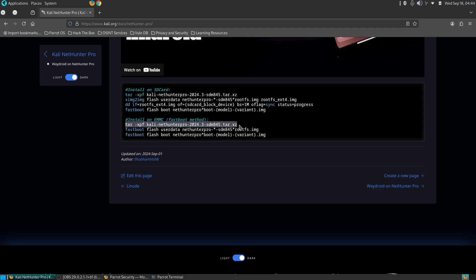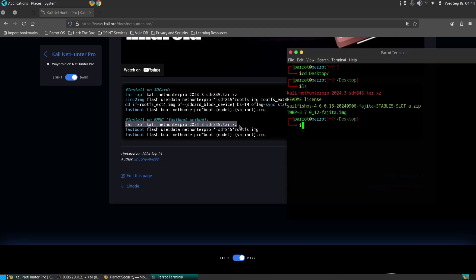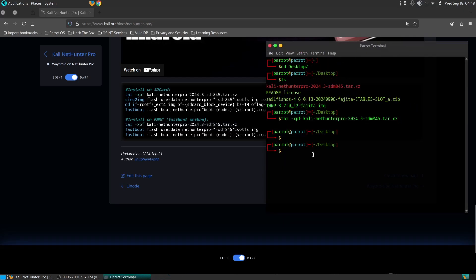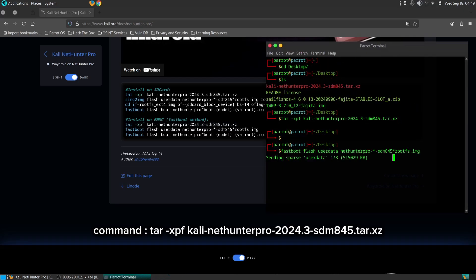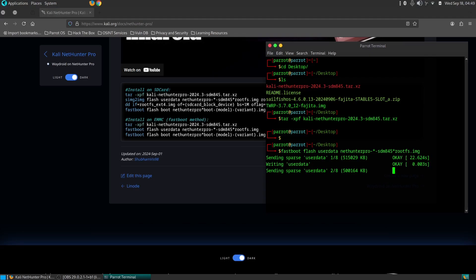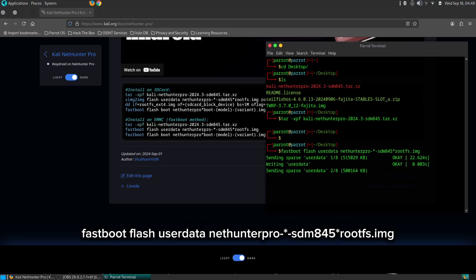Use a USB cable to connect your phone to your PC. Ensure that the ADB and Fastboot drivers are properly installed. Open a command prompt or terminal window on your PC, use the command to extract the image file, then use the following command to flash the system image.